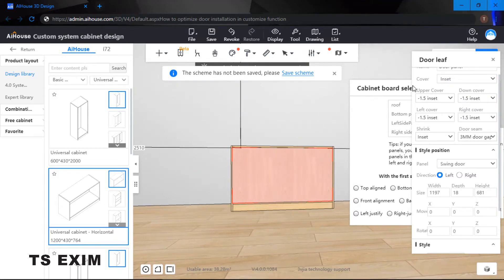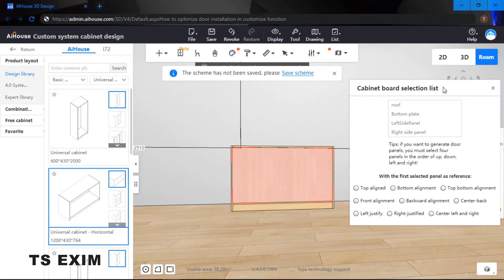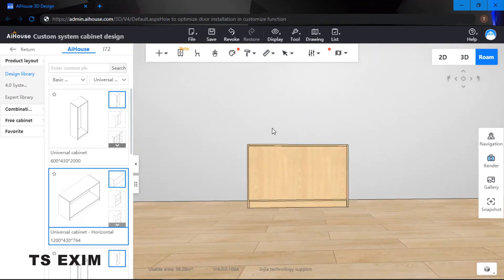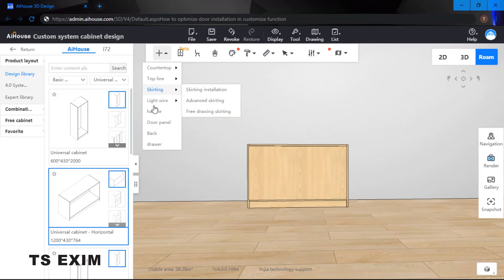But for now, for the new update, we can directly just come right here and then just click on the door panel to generate a swing door. So let me just delete this door first.